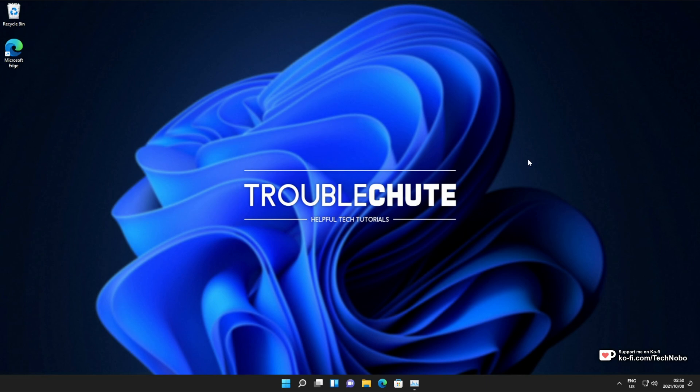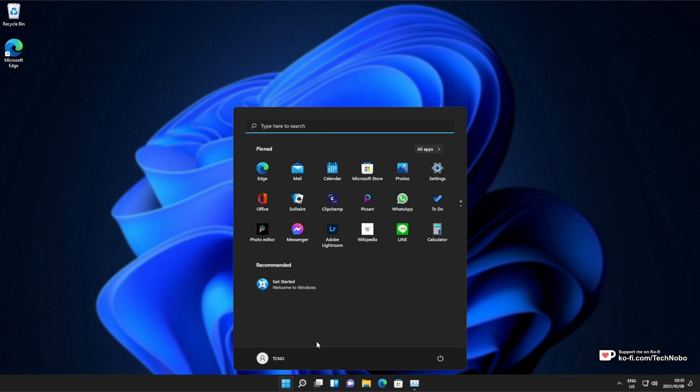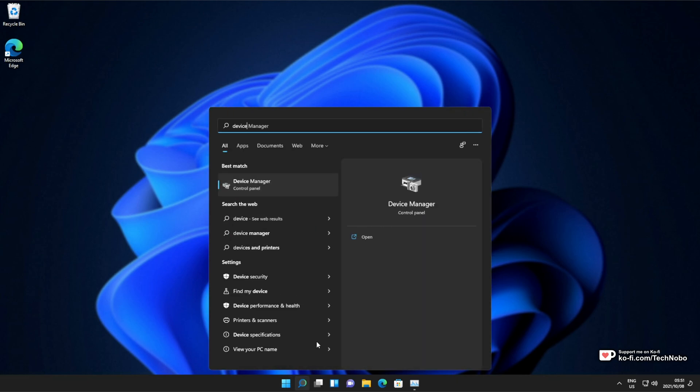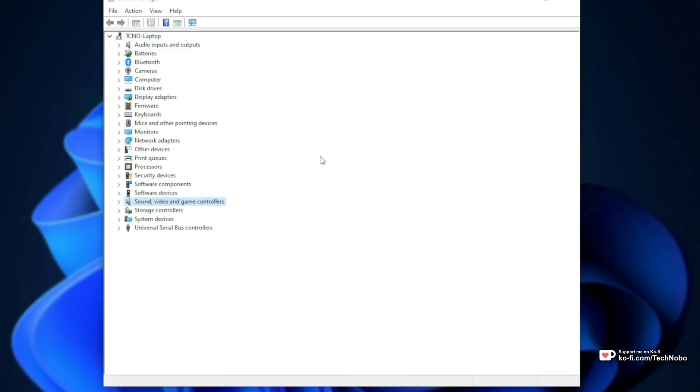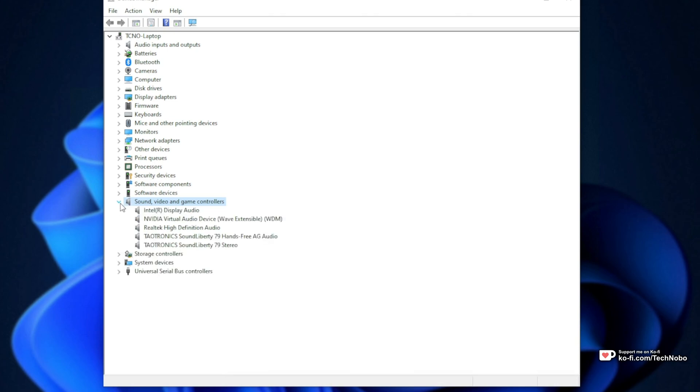The first one is reinstalling the existing driver that's on our computer. To do so, hit Start and type in Device to open up Device Manager. Then, when Device Manager opens up, head across to the Sound, Video and Game Controllers tab, then expand it. We'll be looking for Realtek High Definition Audio.